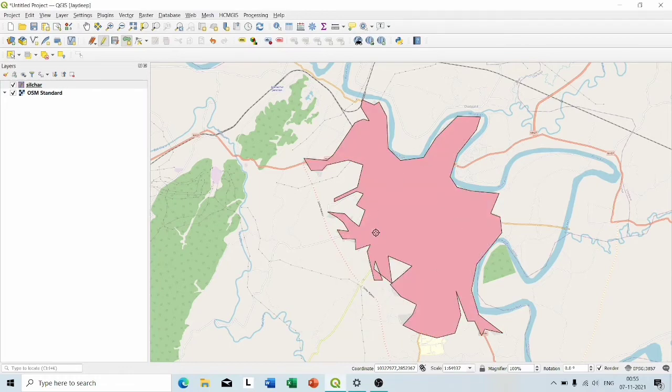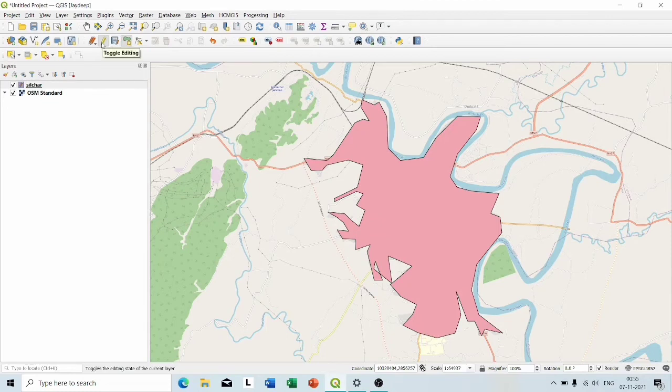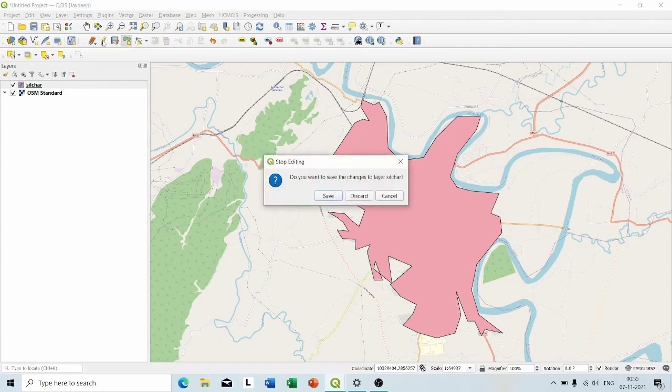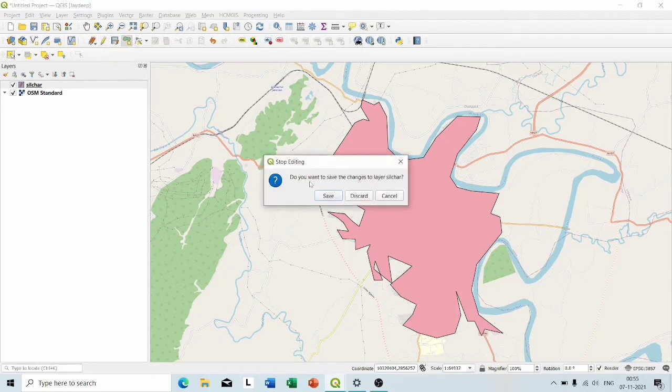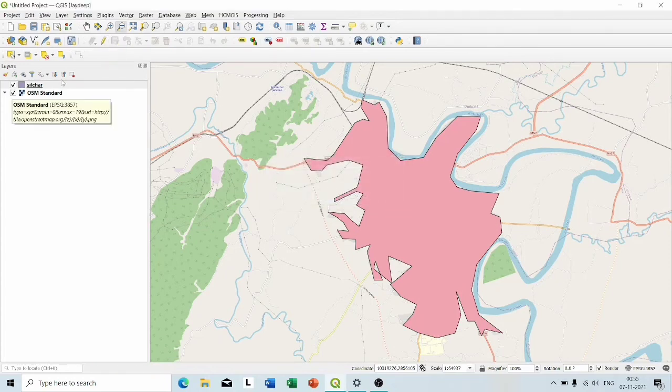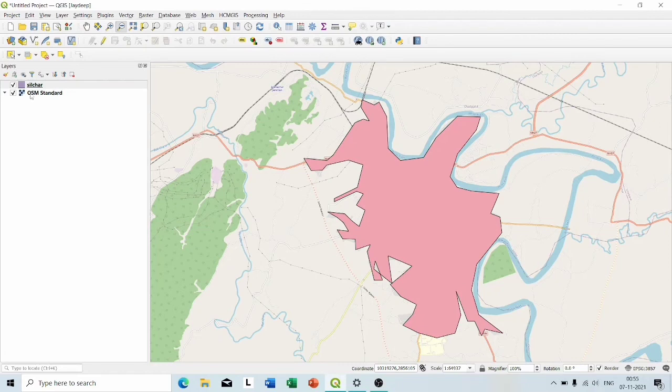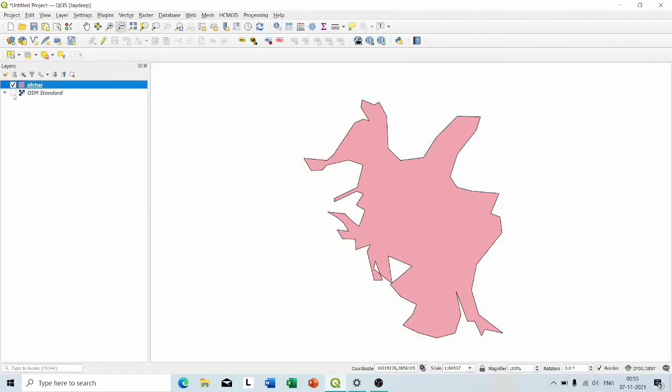You can see our shapefile is created and to save this shapefile, again click on the toggle editing mode. Now I am going to remove the OpenStreetMap layer and you can see our shapefile is ready.